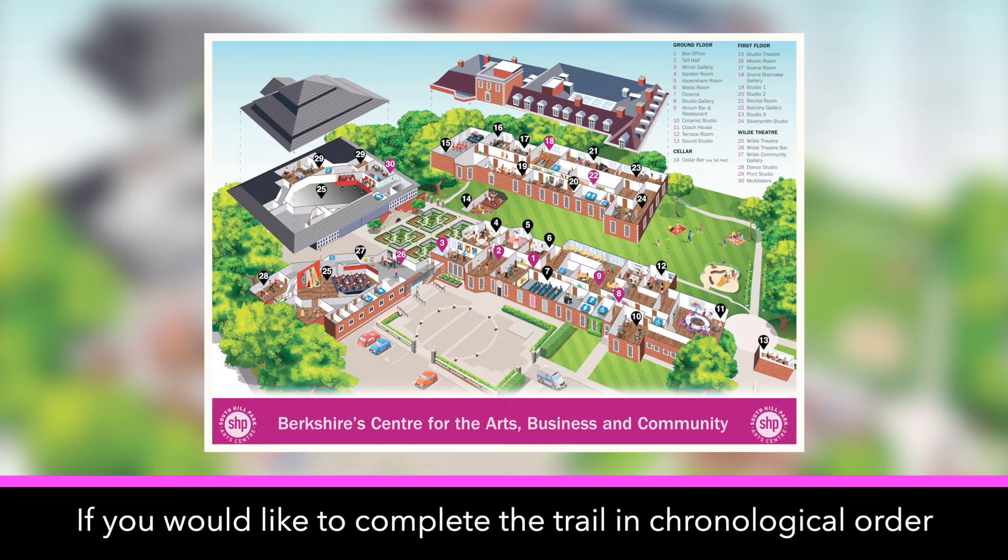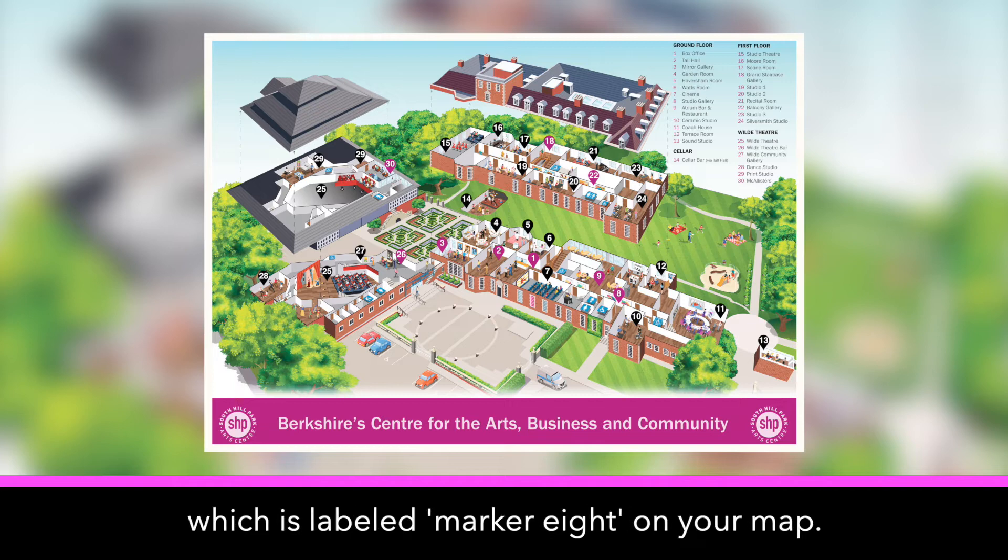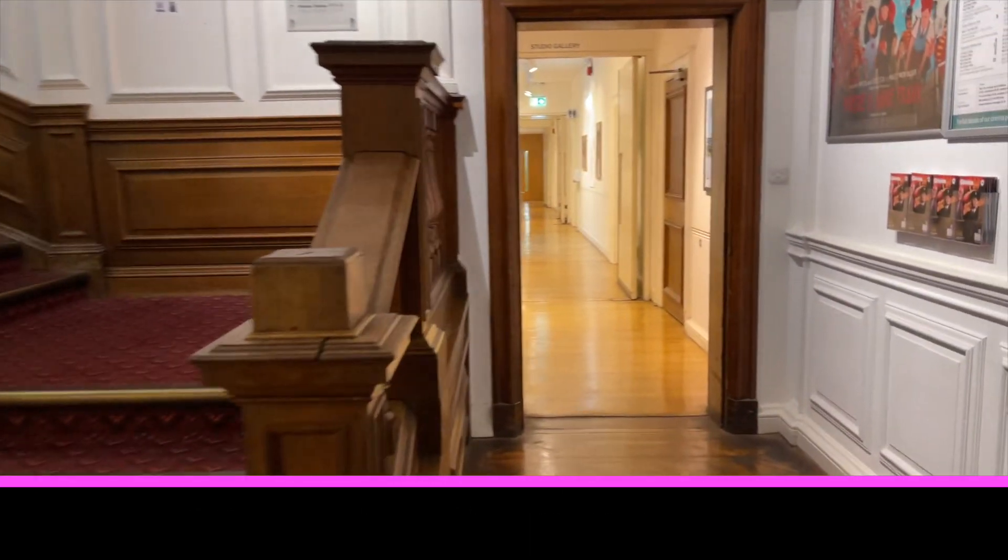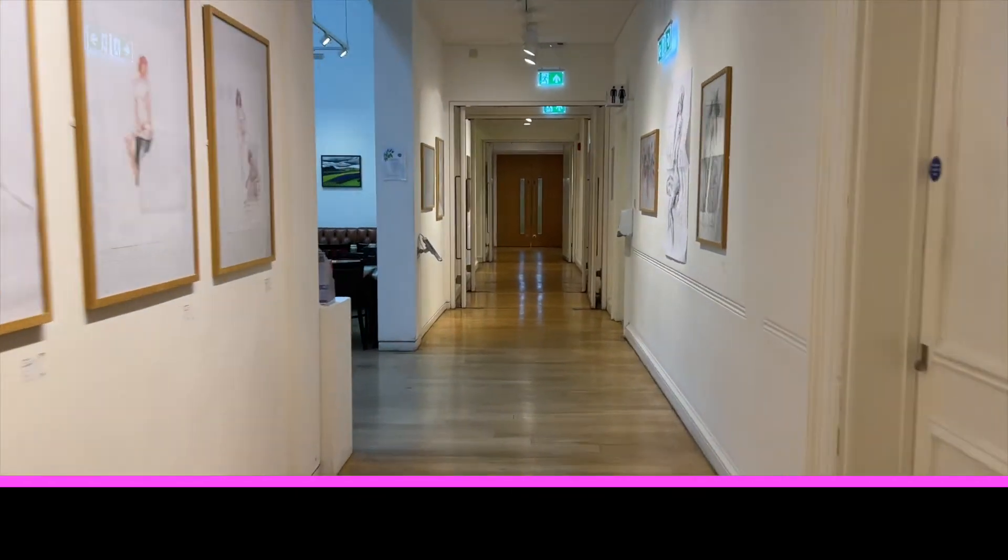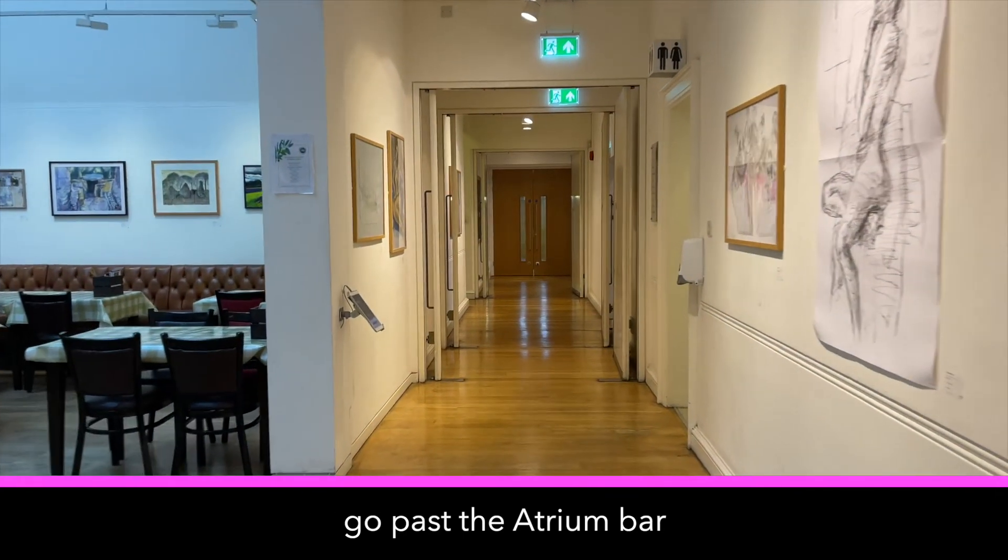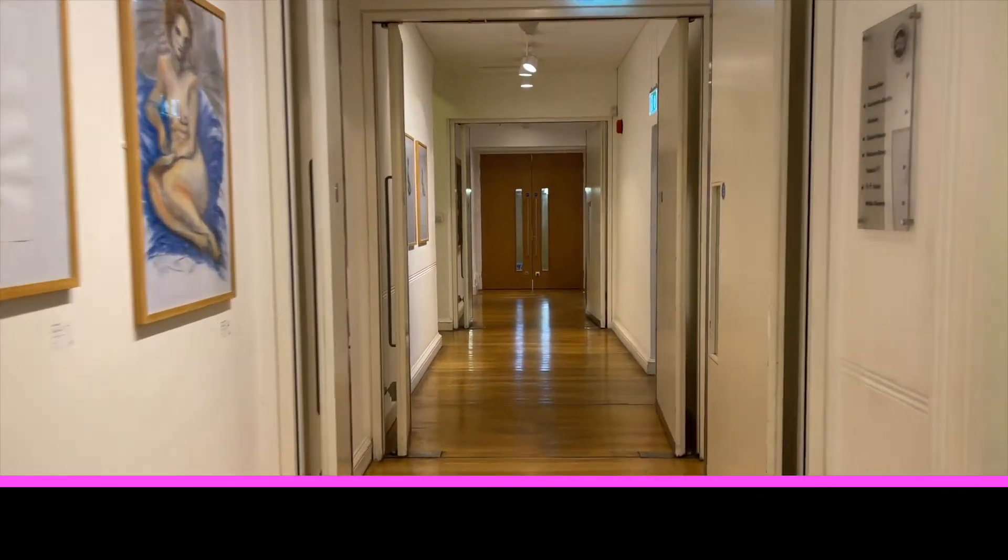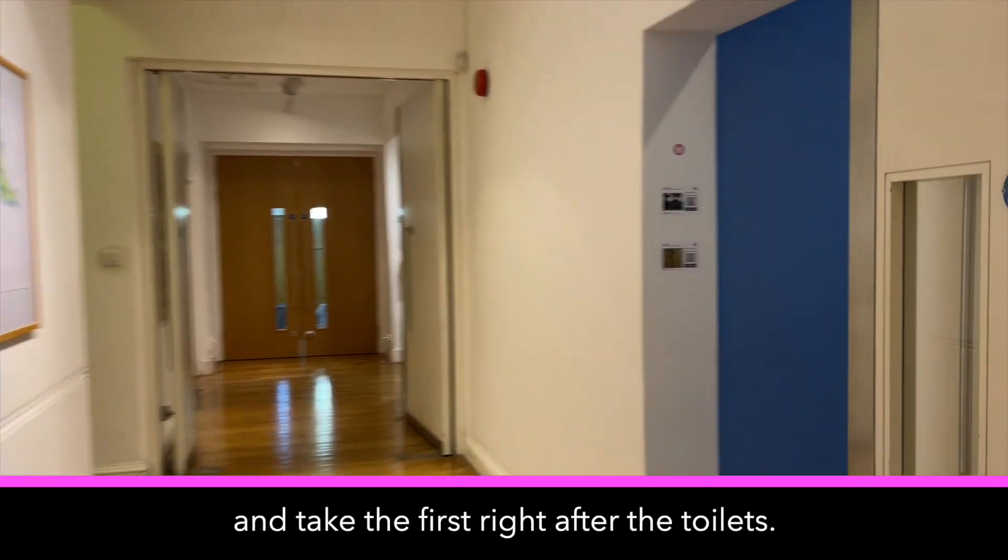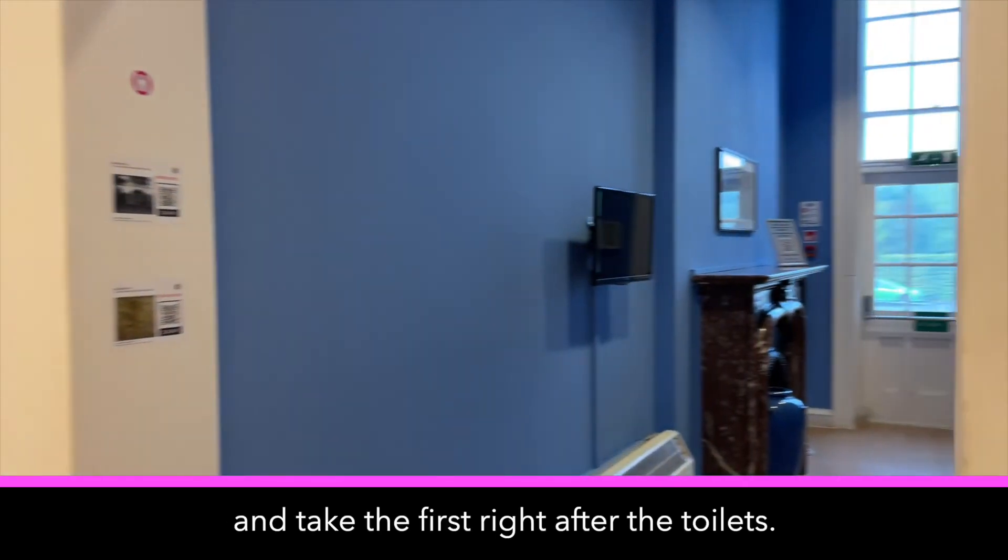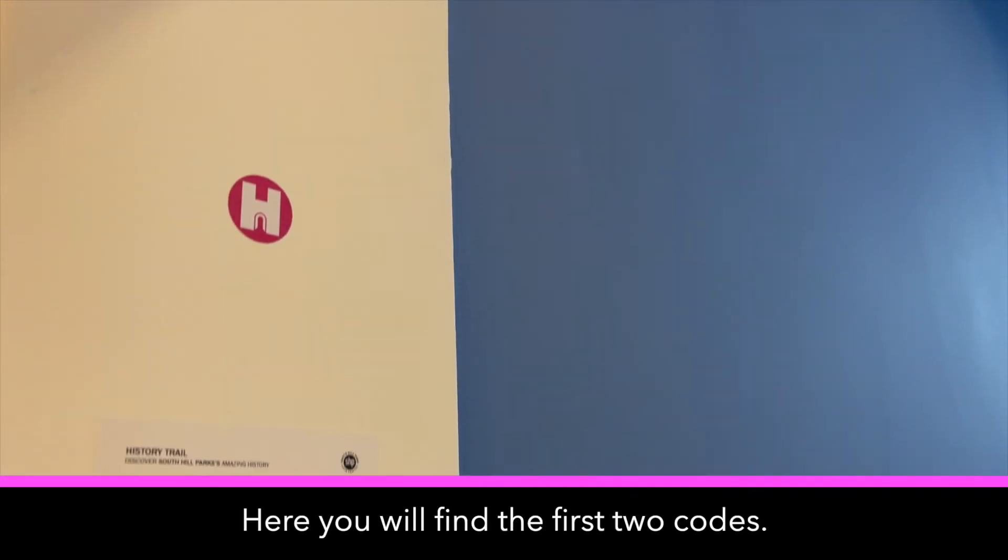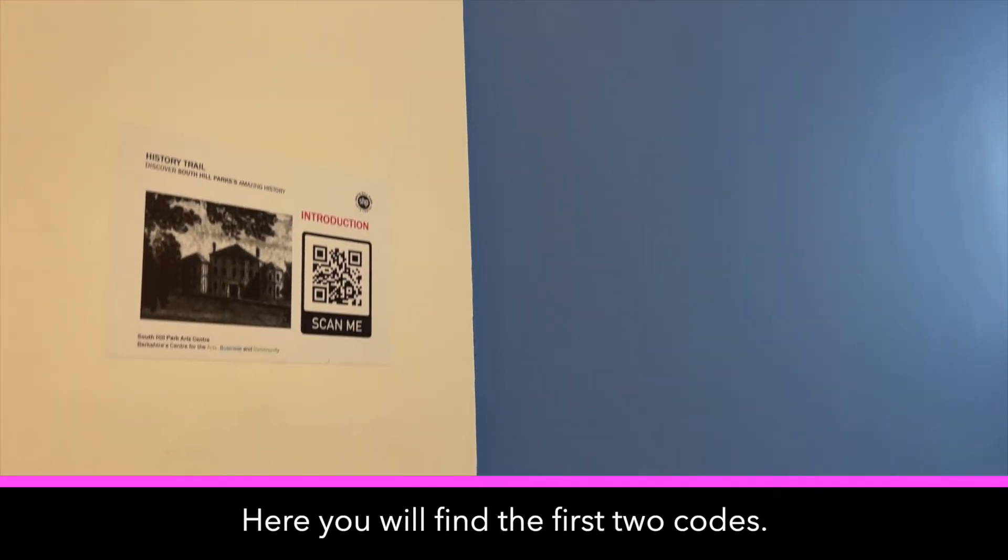The trail in chronological order, please make your way to the history room, which is labeled marker eight on your map. Take a right at reception, go past the atrium bar, and take the first right after the toilets. Here you'll find the first two codes.